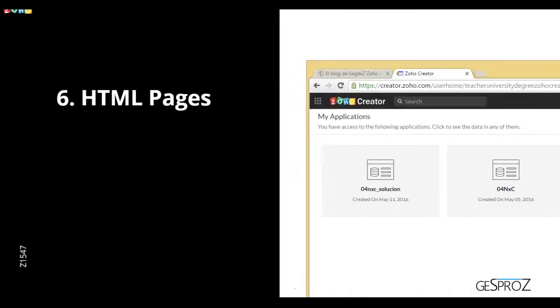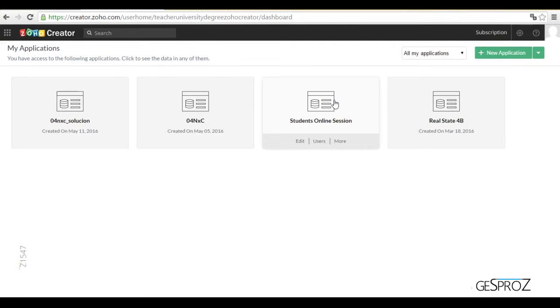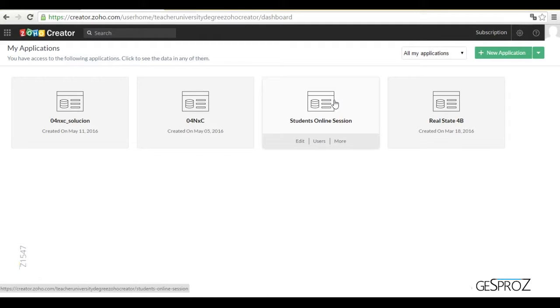First of all, we're going to open the Zoho Creator application. We're going to go into the student application. This application has teachers, students, courses, and notes for these classes.